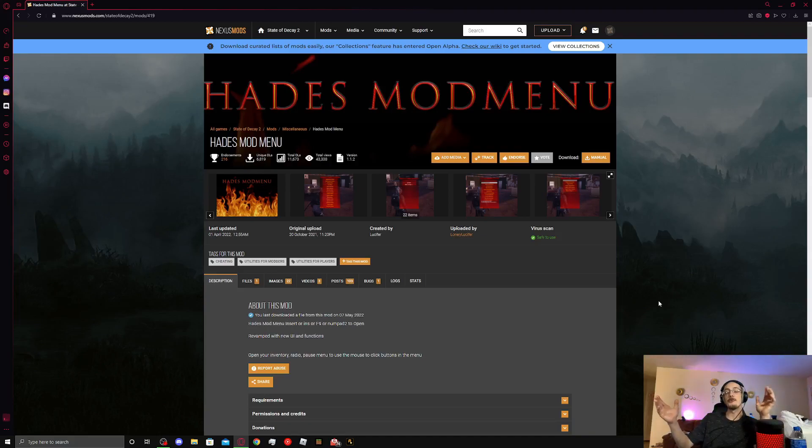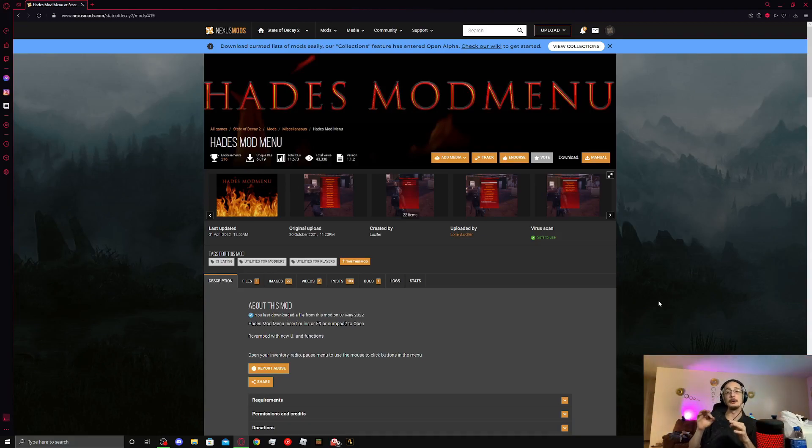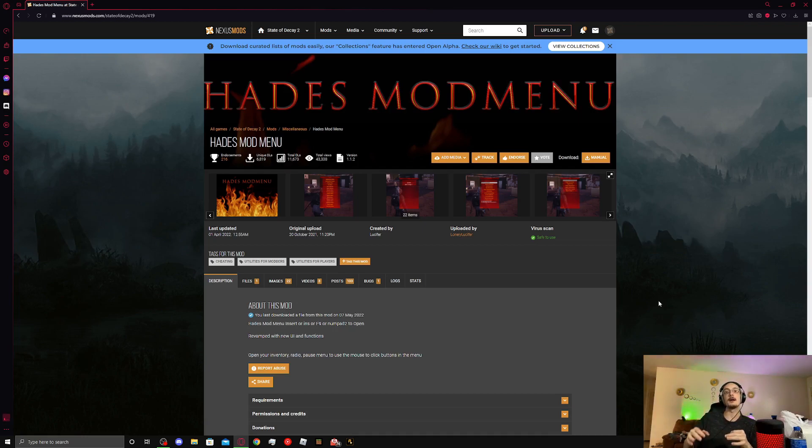What's up y'all? This is gonna be a very simple straightforward video. How do you mod on multiplayer of State of Decay 2?